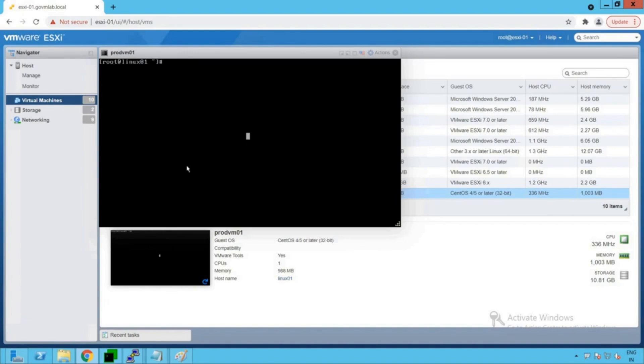So now let's log into our PuTTY session because it's pretty easy to manage any Linux-based operating system through a PuTTY session as compared to the virtual machine console.